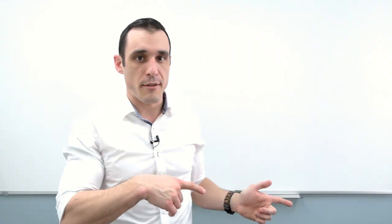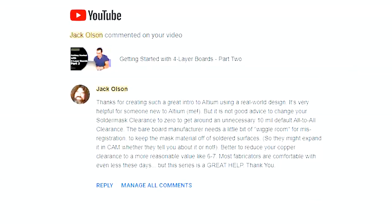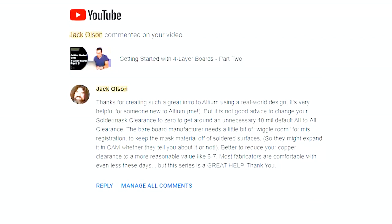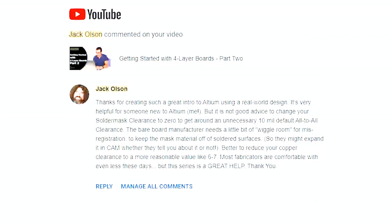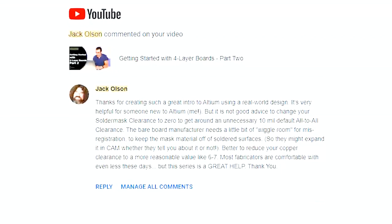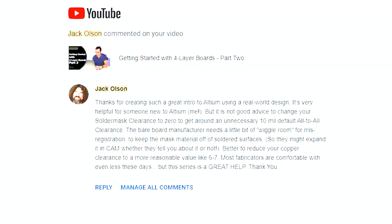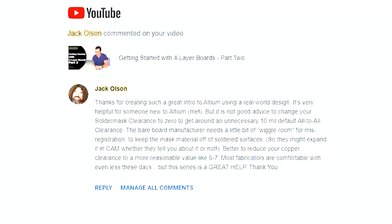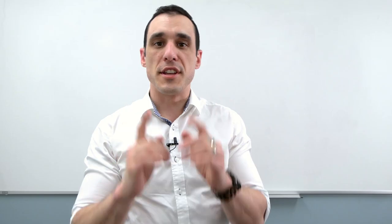Let's look again at what he says in this question. The bareboard manufacturer needs a little bit of wiggle room for misregistration to keep the mask material off of soldered surfaces. So they might expand it in cam, whether they tell you about it or not. So this second part of the comment gets to the heart of solder mask expansion. Let's look at exactly what the solder mask expansion is, and one of the conflicting pairs of design rules that actually govern what you should put for your solder mask expansion.